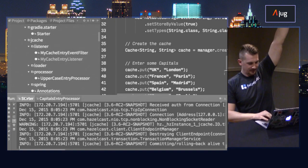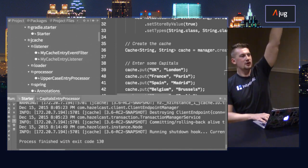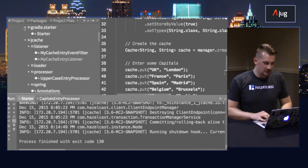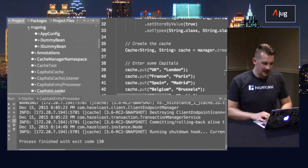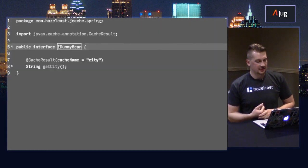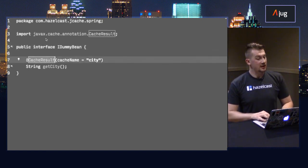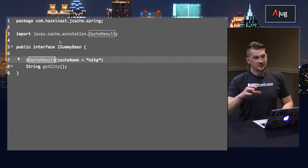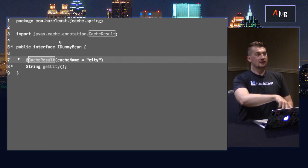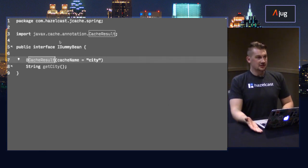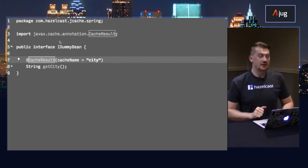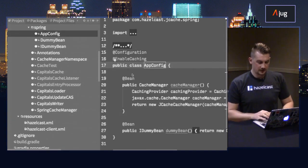How many of you use Spring? How many use Spring 4? How many of you know that Spring 4 comes with JCache support as annotations? So now you know why you need JCache. I have a very interesting bean. What it does is just return some city. And I have a very nice annotation that comes from JCache. With this annotation, Spring will generate a proxy that will persist the result of this call inside the cache.